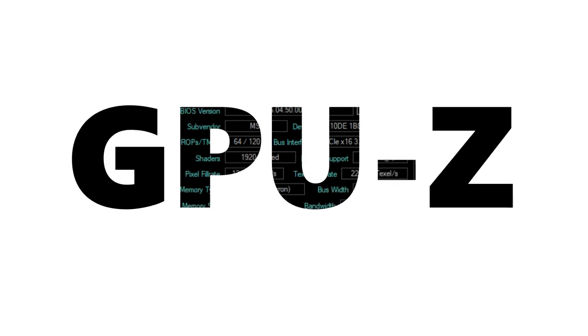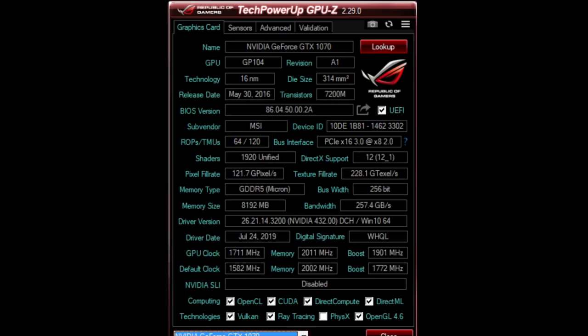Welcome back to the channel. I thought I might talk to you guys about some software, a couple different types of software that I like to use for performance benchmarking: MSI Afterburner, CPU-Z, and GPU-Z.